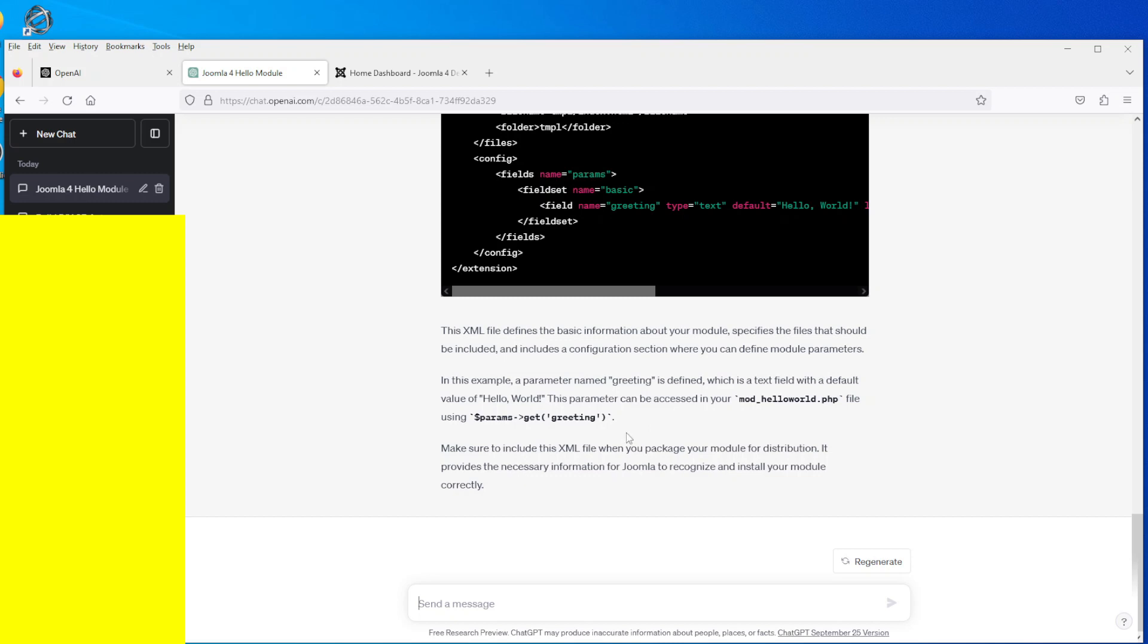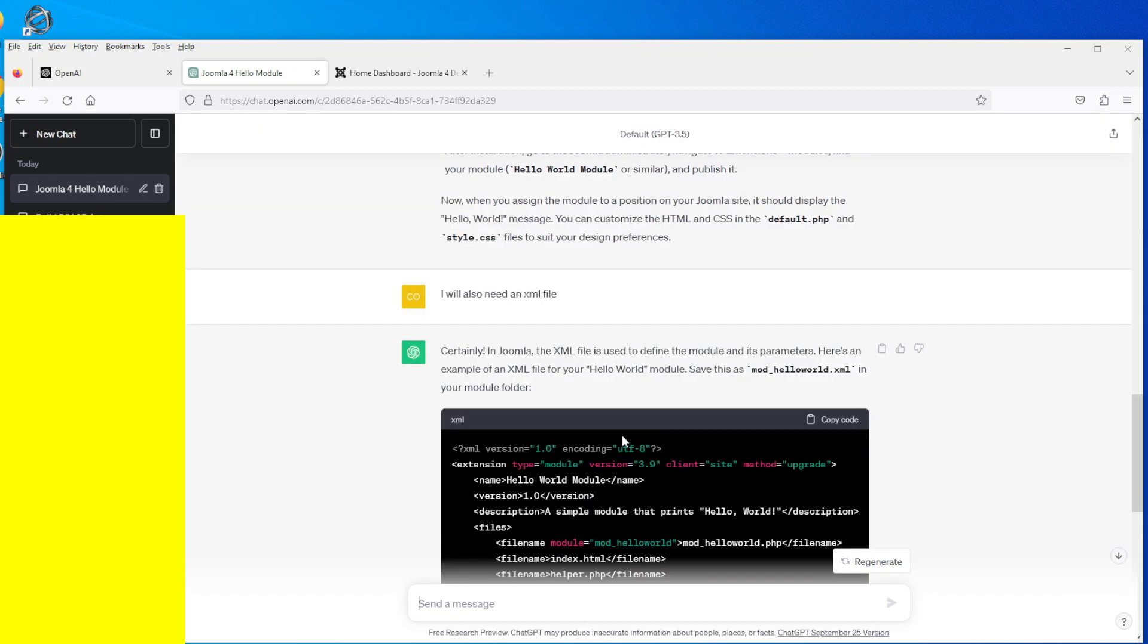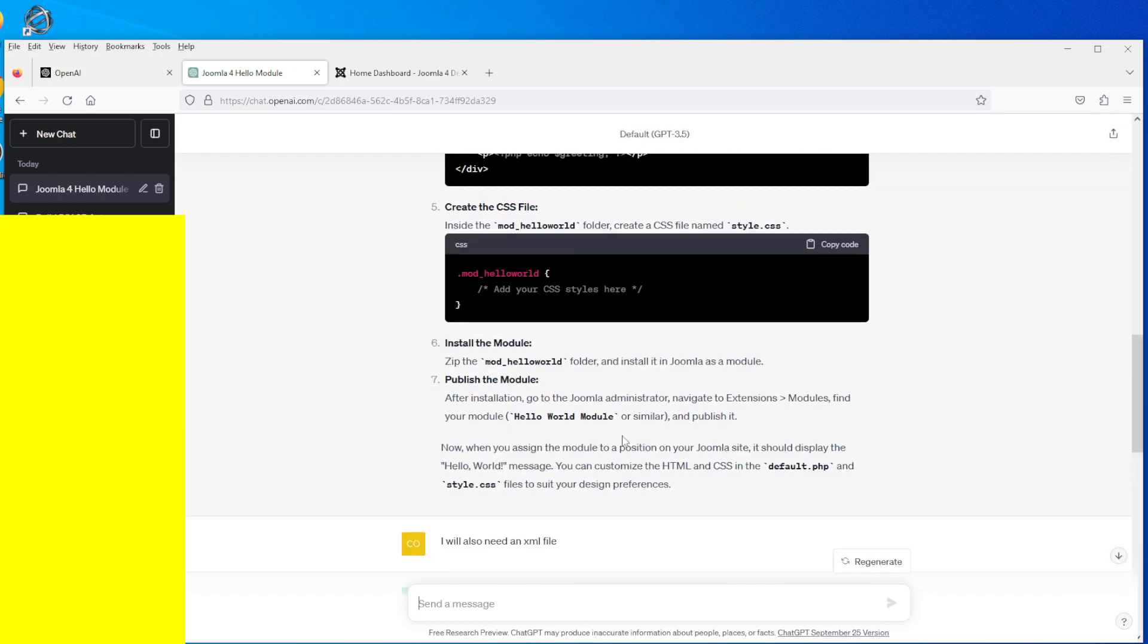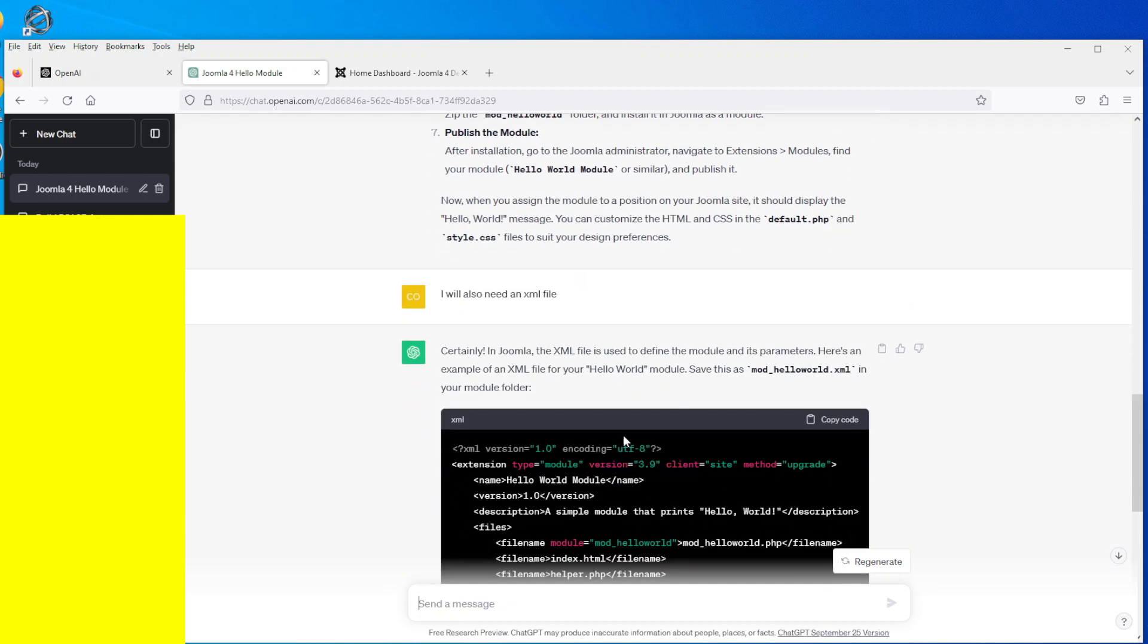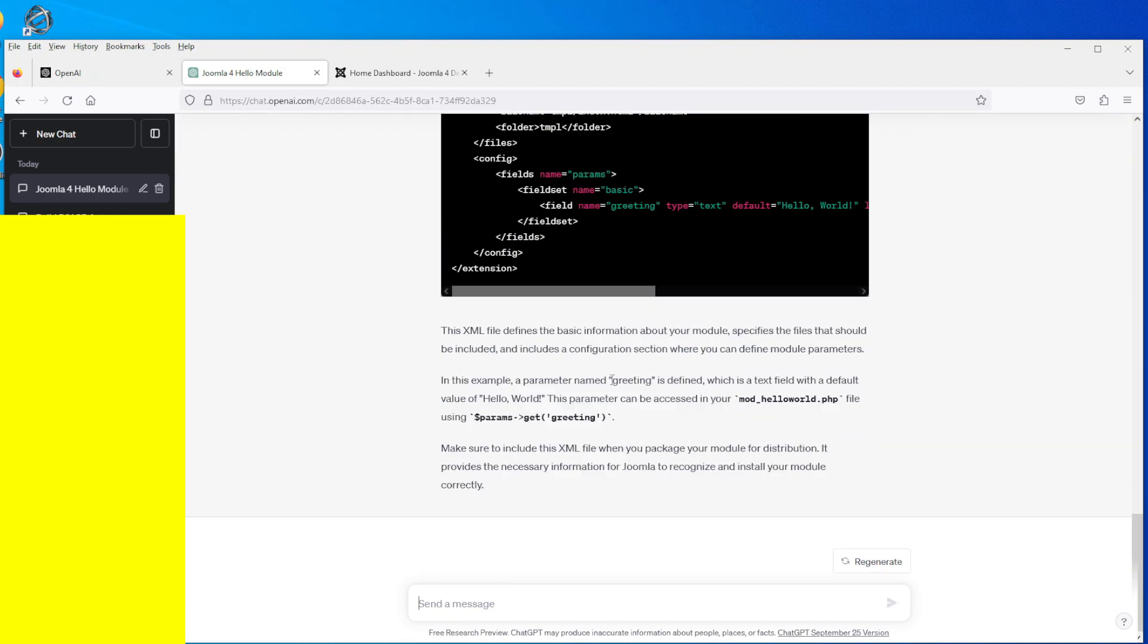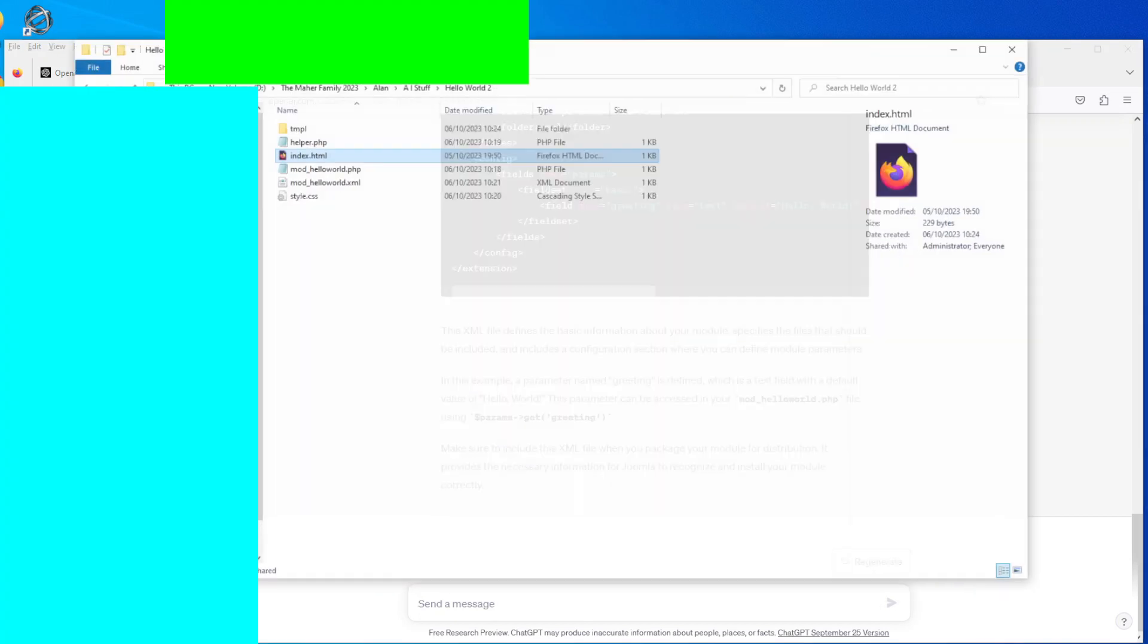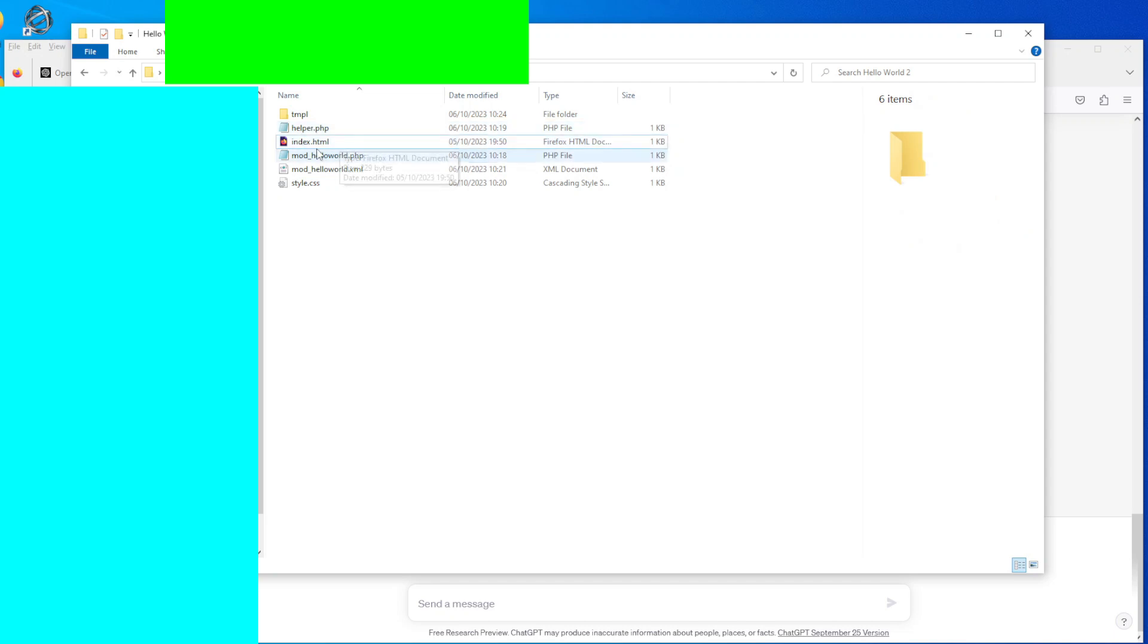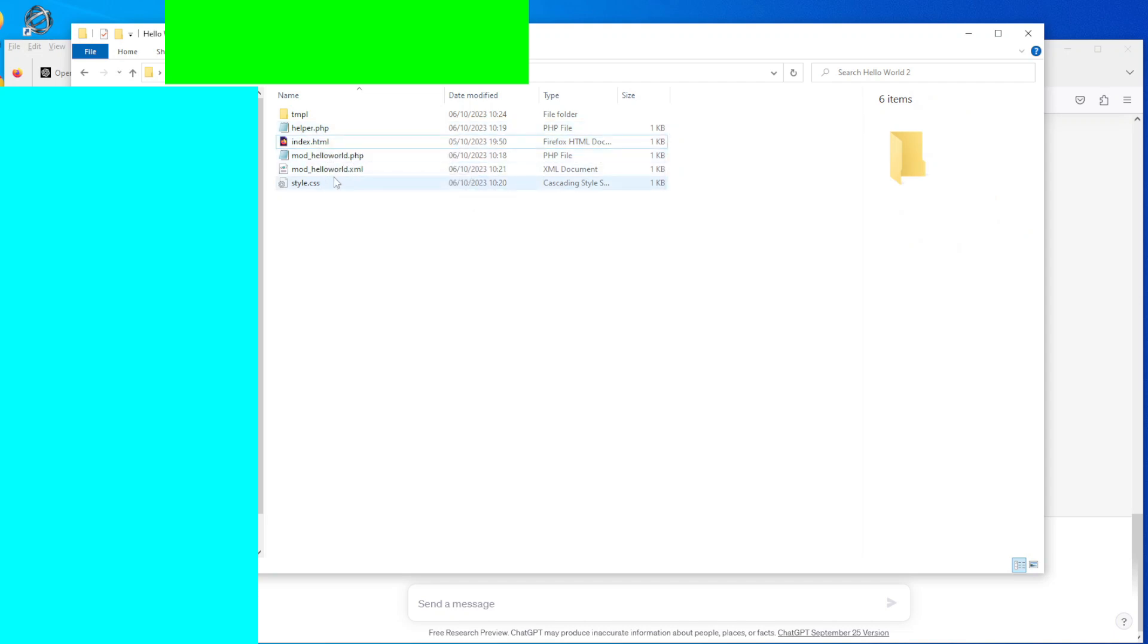After the XML file, up here it has the instructions as well. Okay, so we need to now, now that we have the five files, we need to put them in their individual file formats.